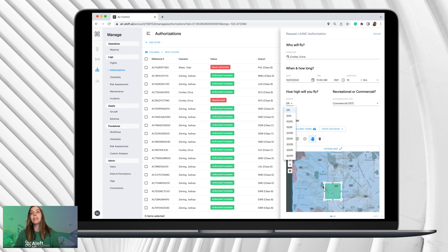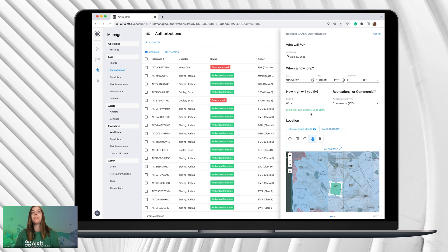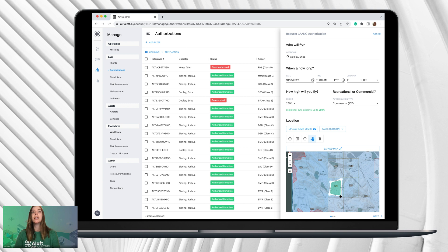But if our operation needs to take place in the 250-foot grid, we'll need to come down and use the little navigation pins to move the polygon. Once you move it all into that 250-foot block, it will show you eligible up to 250 feet. So you can select 250 feet. We'll select commercial for this operation. You can also change the shape of your polygon to fit all of your needs for the operation, then click Next.